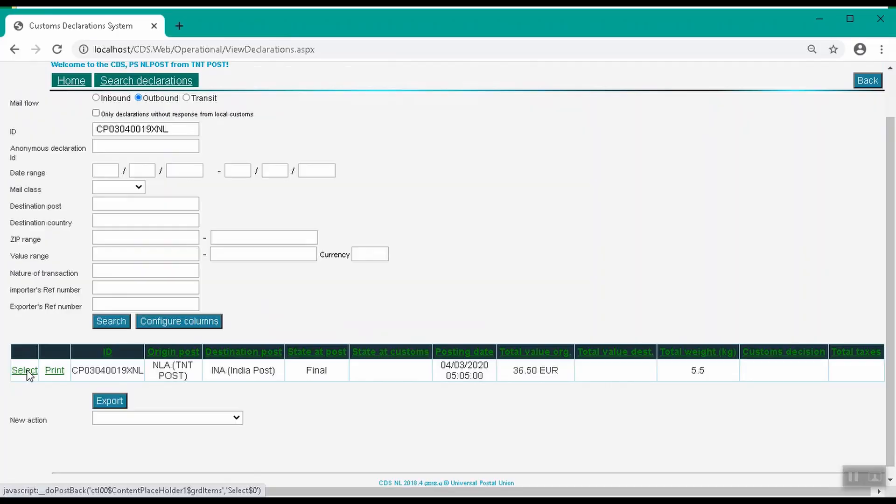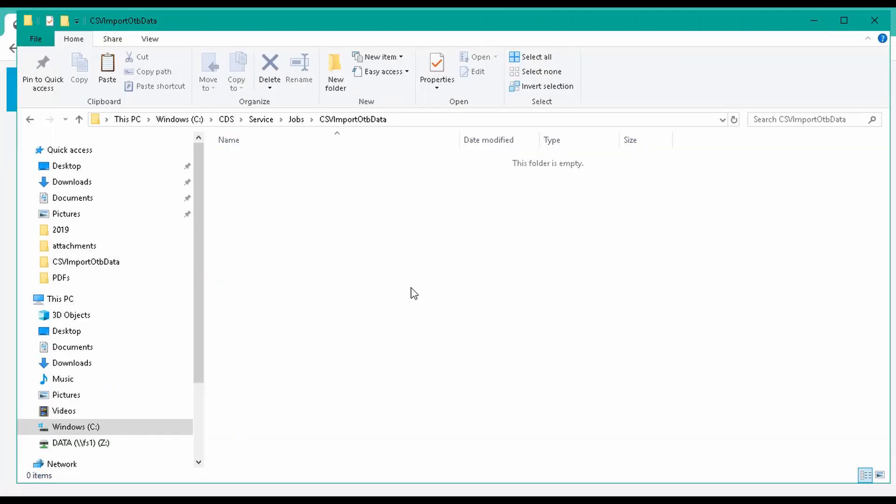We have successfully imported CSV files into CDS. Now let's see what happens when there is an import error. It's important to note that when importing a CSV file in the new format, all column names must be valid. If there is an invalid or wrongly named column, the entire file will not be imported and will be moved to the error folder within the job folder.